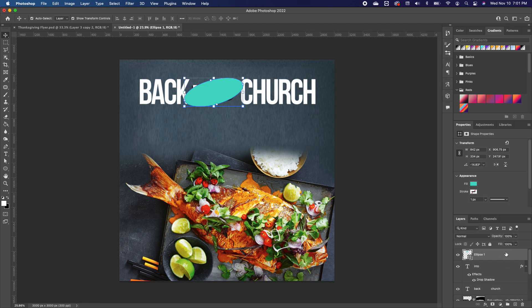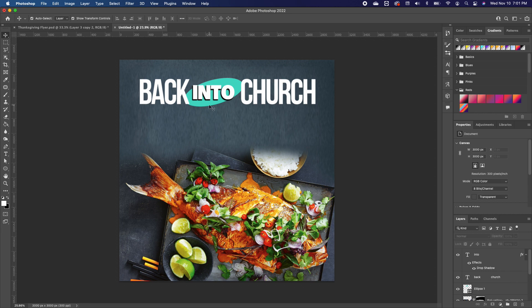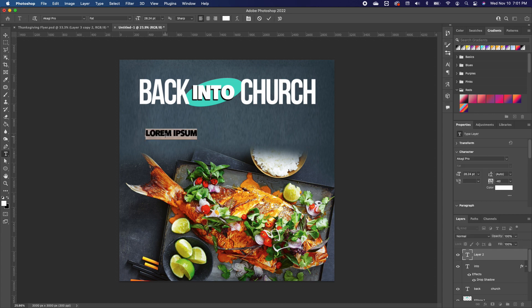In the layers panel I'll move this shape layer so it sits beneath all the text — 'Back Into Church'. With that set, I'll click the type tool and type in 'feast' in lowercase.